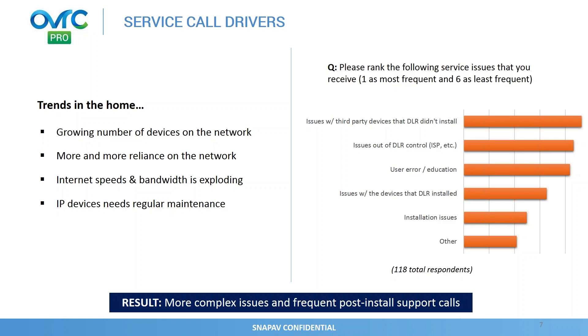We also did a survey with our dealers asking them: out of all the service calls that you receive, rank what is driving most of that volume. It was really interesting to see that the top two boxes are things that are really out of the dealer's control. First is the devices that are already on the network that the dealers didn't install, whether it's customer brought or already existed at the job, or issues out of dealer's control like ISP outages, ISP performance, even power outages. So those two things drove a ton of calls.